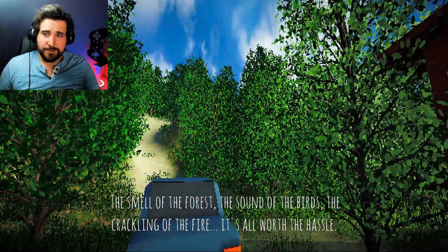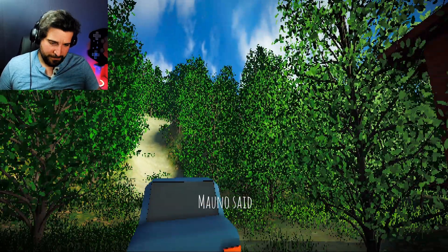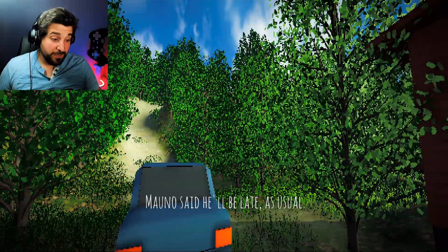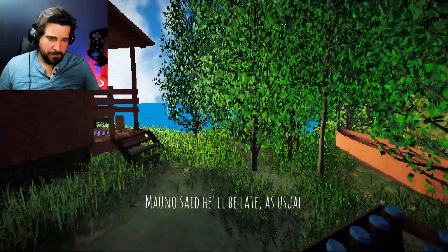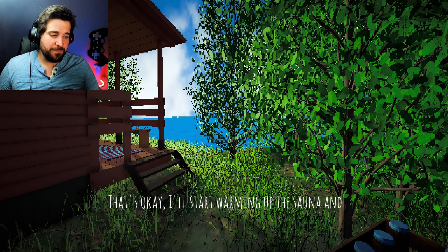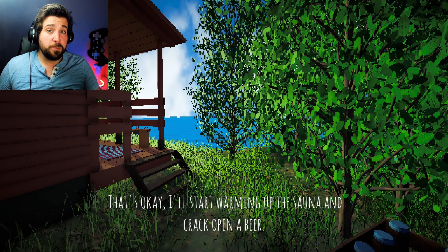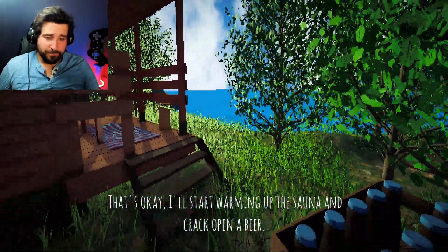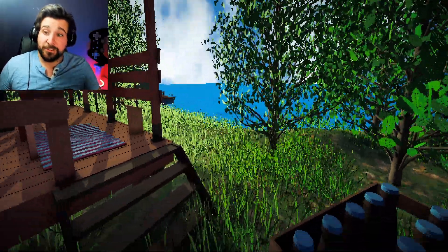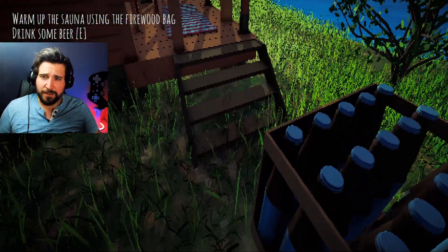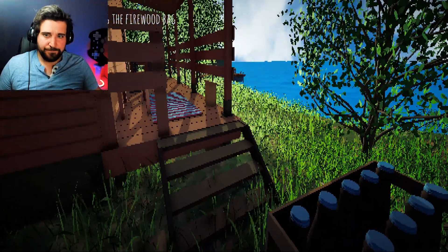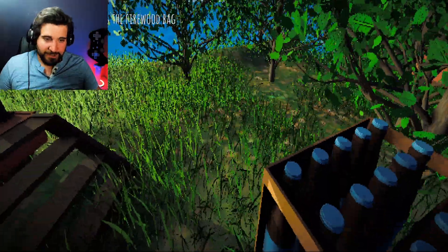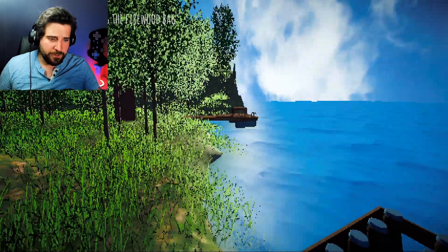Okay, go ahead and say what else you have to say. Moano said he'll be late, as usual. That's okay. I'll start warming up the sauna and crack open a beer. Not in that order, mind you. Ah, he's actually done talking. Warm up the sauna using the firewood bag. Drink some beer. E to drink beer. Okay, I guess I can't do that yet. Is that a water snake?